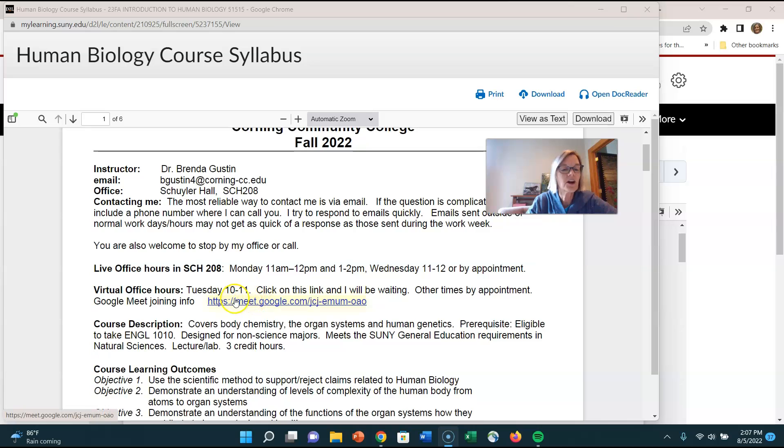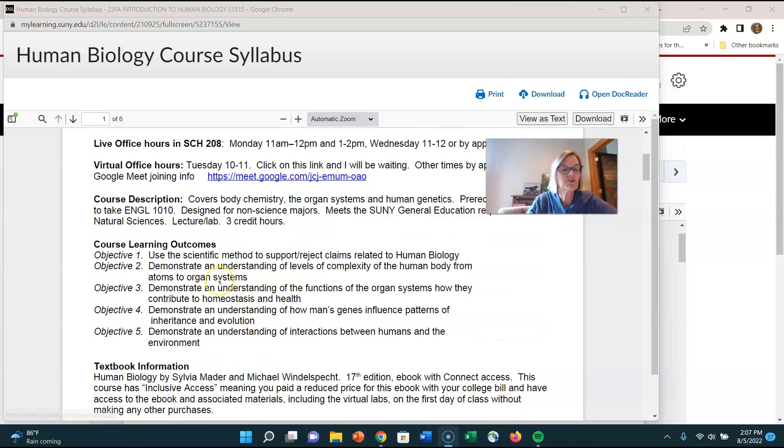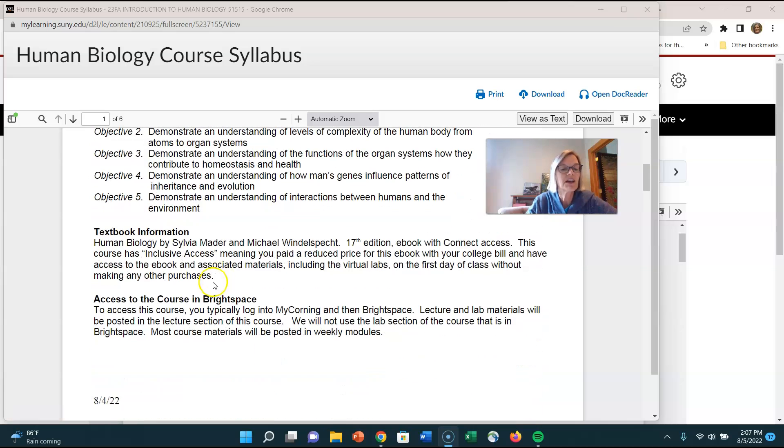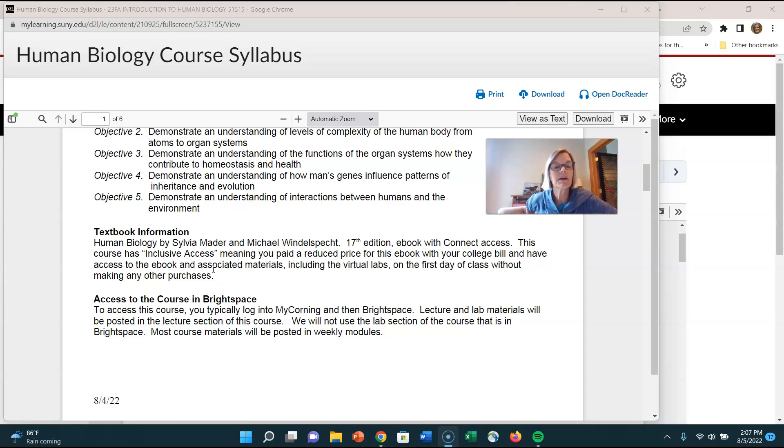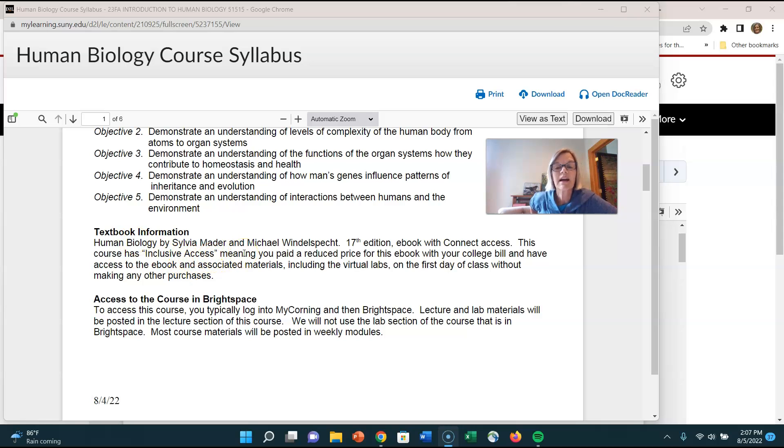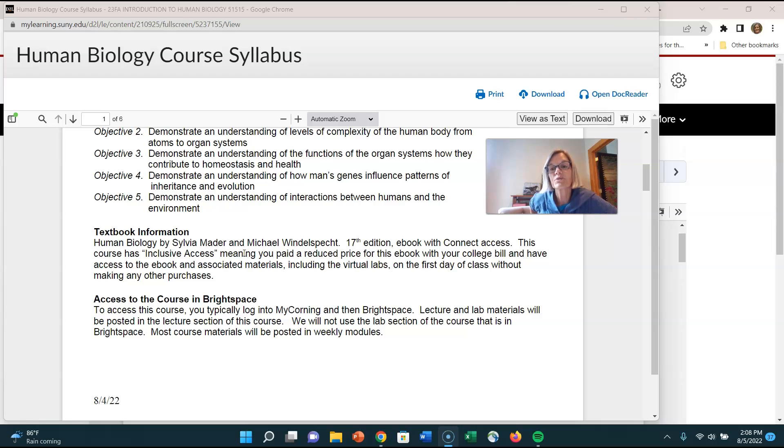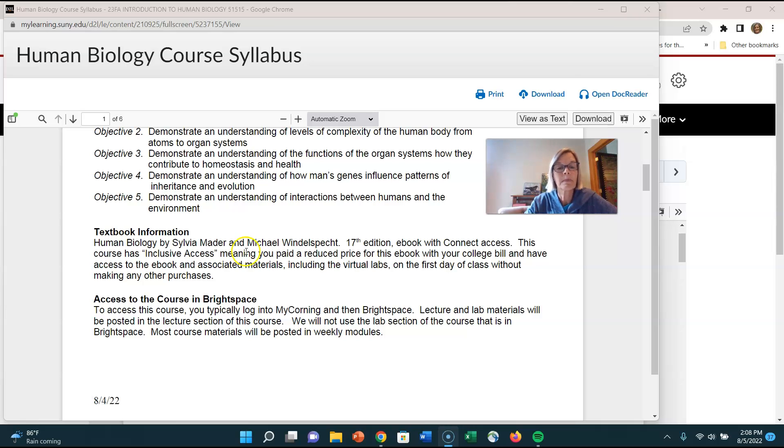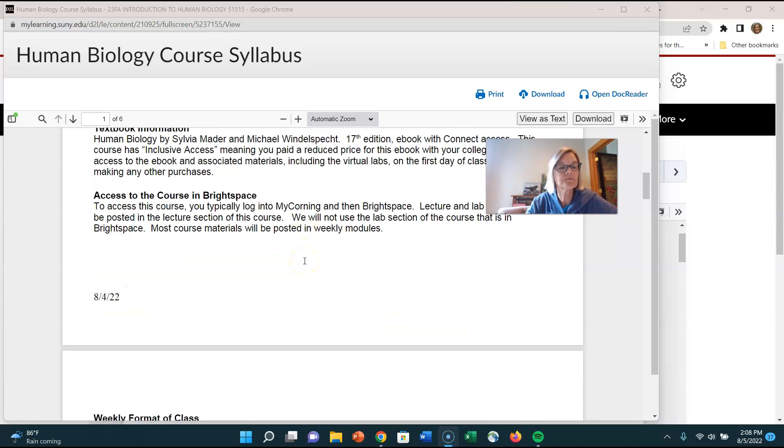So it has my office hours there the course description the textbook information I talked a little bit about that in the welcome. Remember that you have this thing called inclusive access or first day access to the book and you should be able to get into the McGraw-Hill both the e-book and the other resources just by using our Brightspace web page so if you have any issues with that let me know.